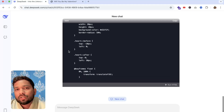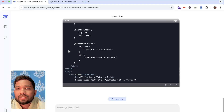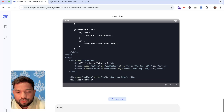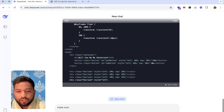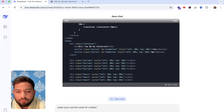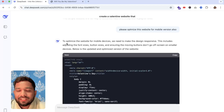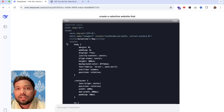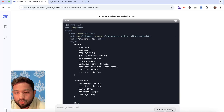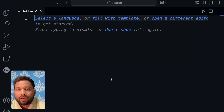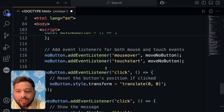After the initial code is generated, DeepSeek may not include the mobile version automatically, so you need to say 'make sure to use the code for mobile version also' and hit enter. As you can see, it will optimize the code for mobile view as well. Then just copy that code and go to VS Code.